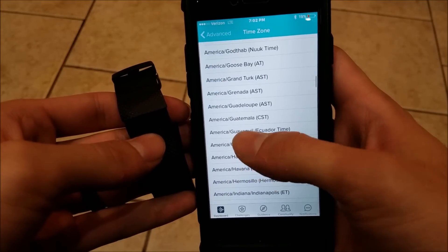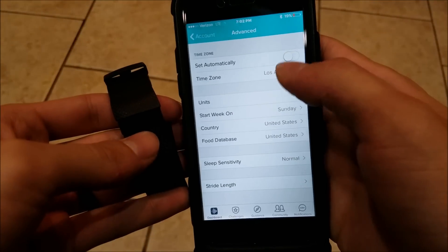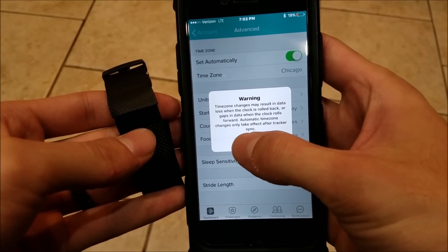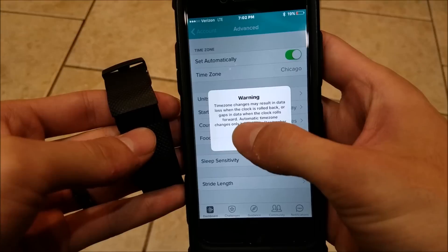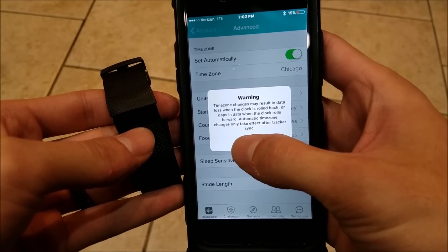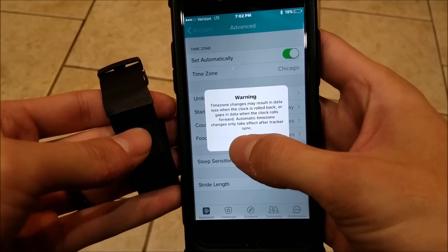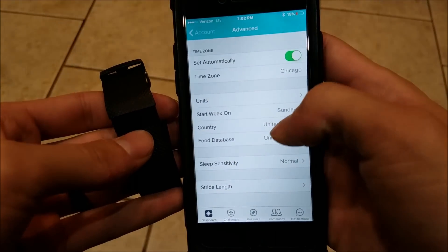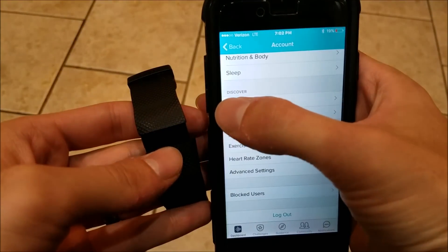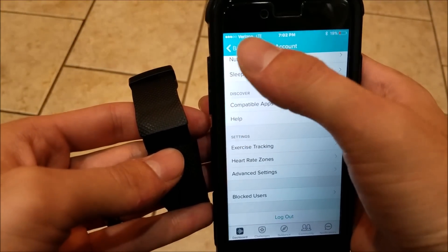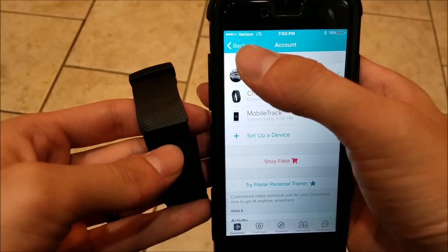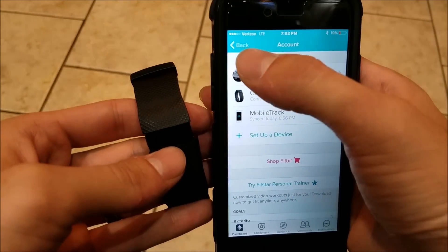You can go up and manually find your time zone, or you can go ahead and hit 'Set Automatically.' Note that automatic time zone changes only happen after you sync your tracker, so as long as you are connected to your cellular network you should be able to automatically sync to the right time zone.